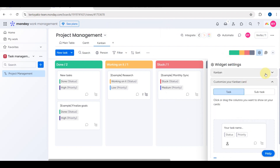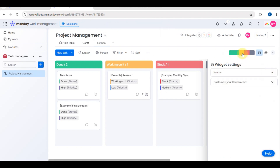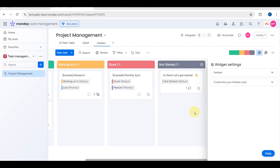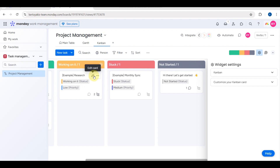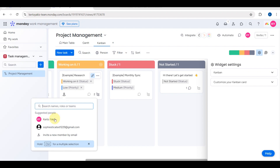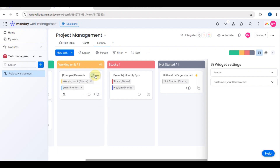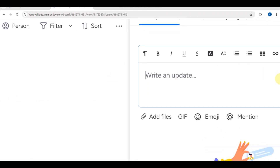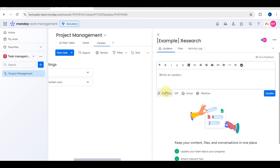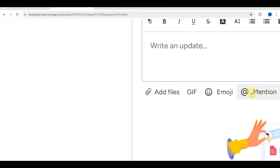Now let's edit other tasks. Close the current panel and you can choose different colors for your tasks. For example, select a green or yellow color. You can also assign an owner to the task by clicking on the Owner field and then use the three dots to open the task and make further edits.